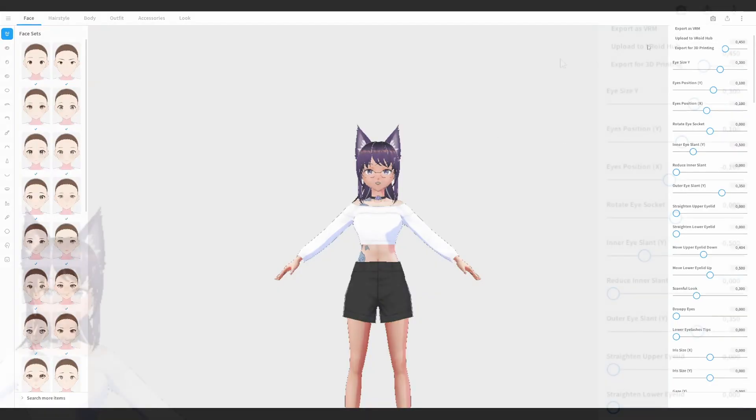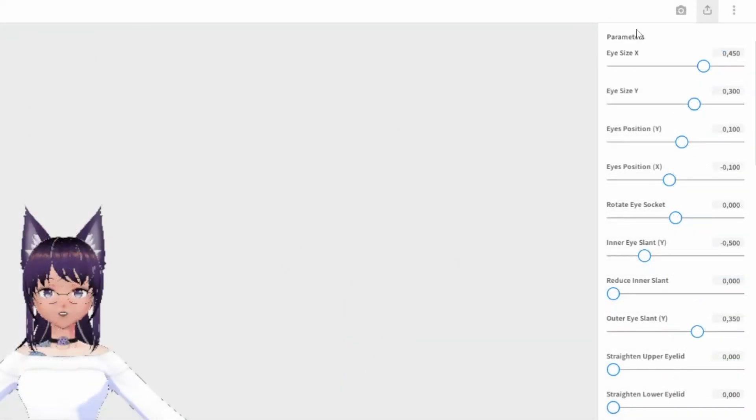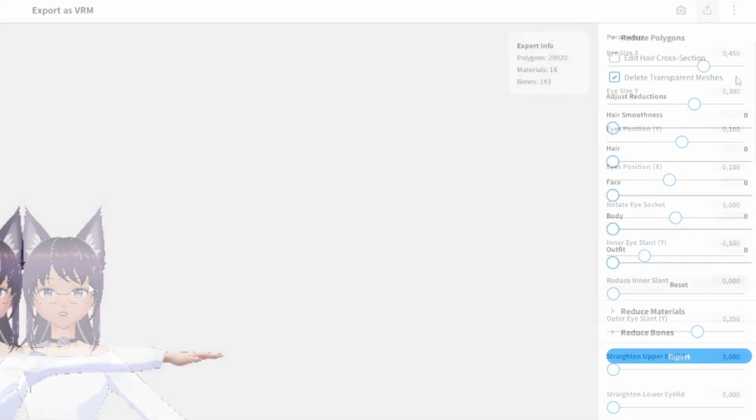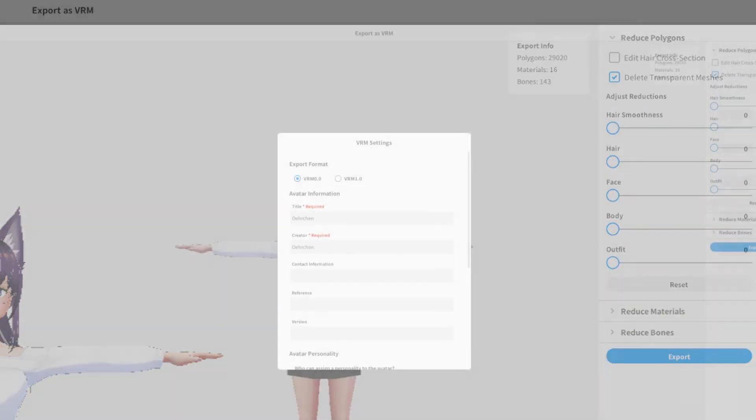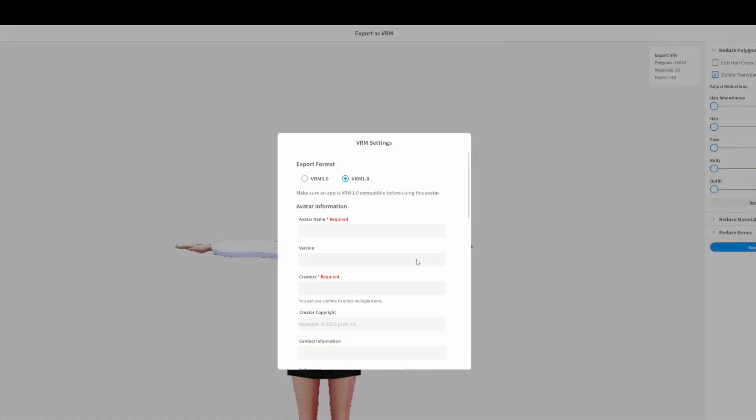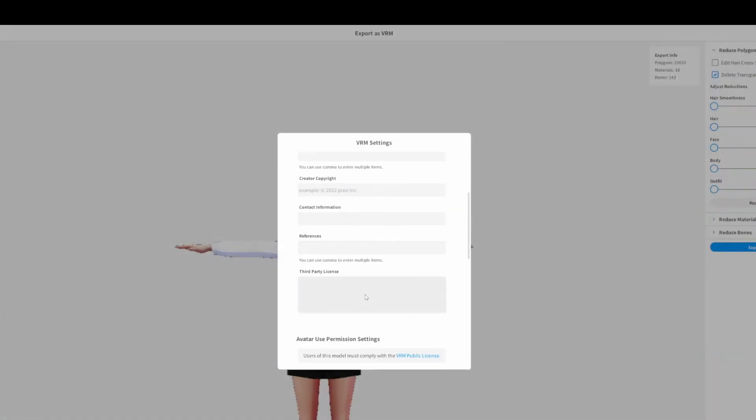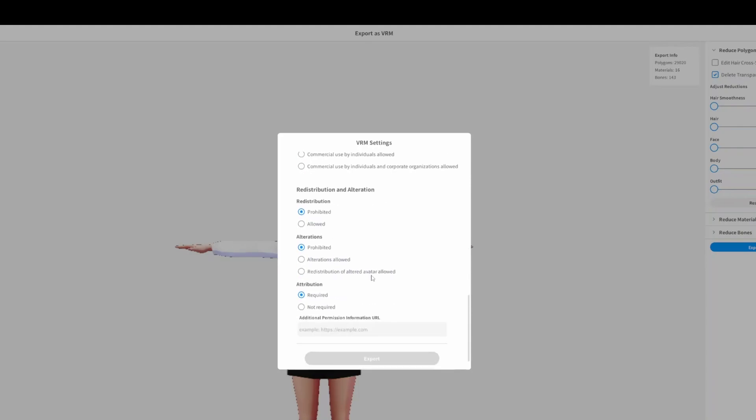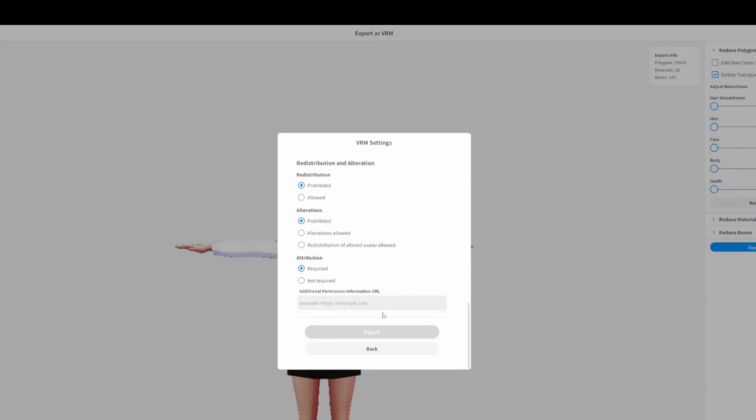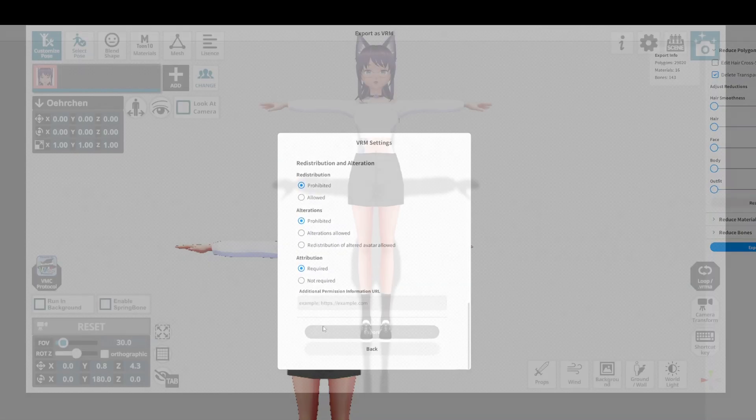Opening up Vroid Studio, we are heading to the Export section. Make sure under Reduce Polygons, Delete Transparent Meshes has been checked. Click on Export and select VRM 1.0. Add some basic information and then export your model to a location where you can find it again.